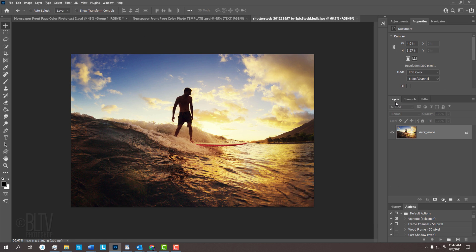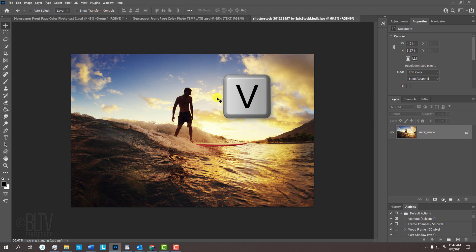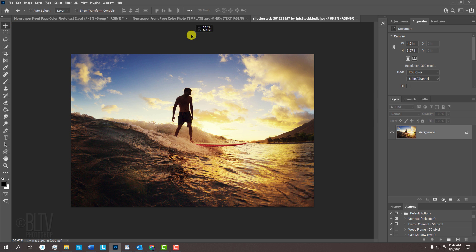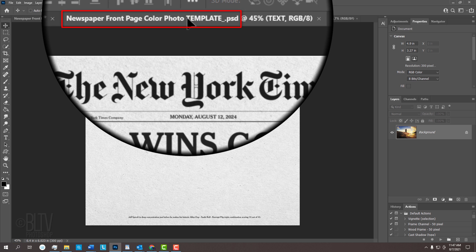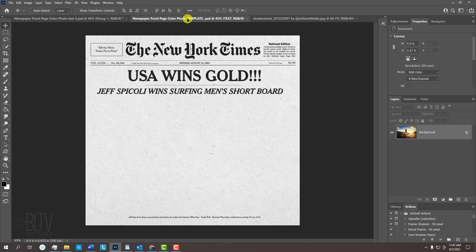Open a color photo that you'd like to use for this project. I downloaded this one from Shutterstock. We'll place it onto the template. If your Move Tool isn't active, press V on your keyboard and drag the photo onto the tab of the template. Without releasing your mouse or pen, drag it down and release.